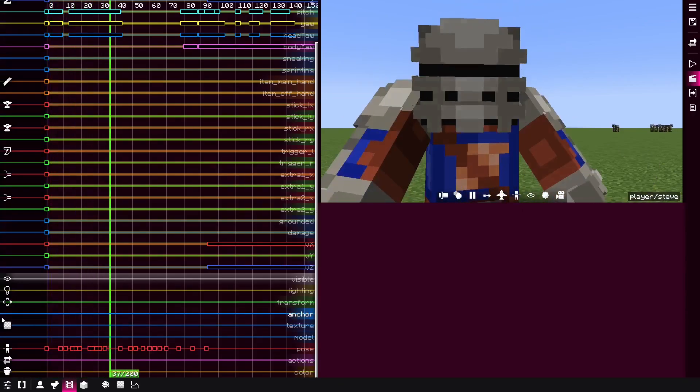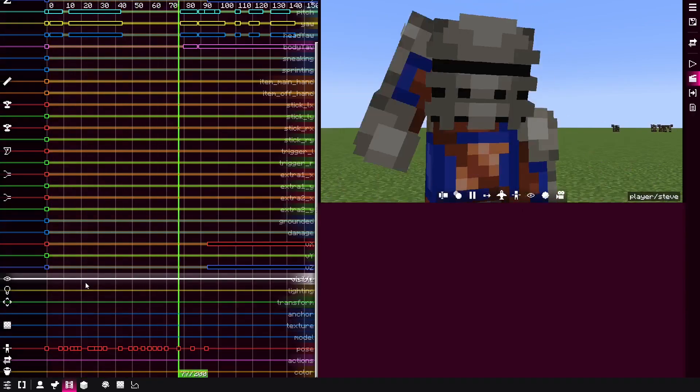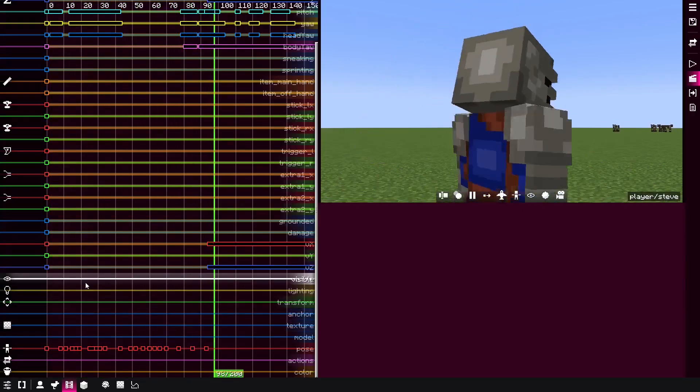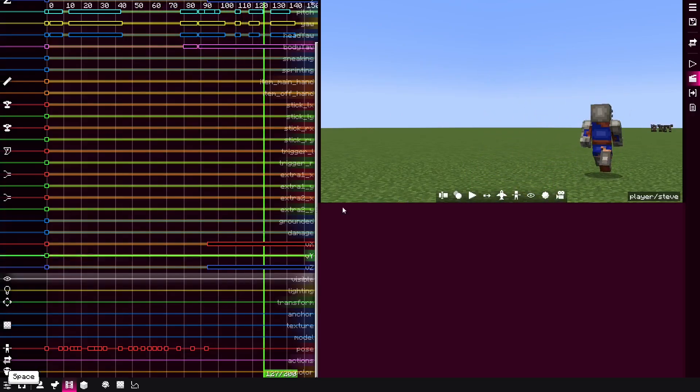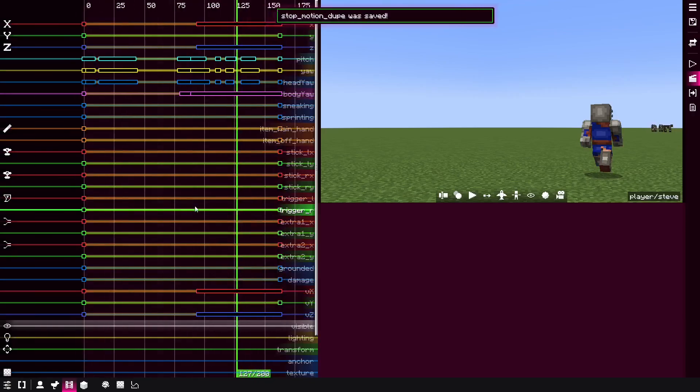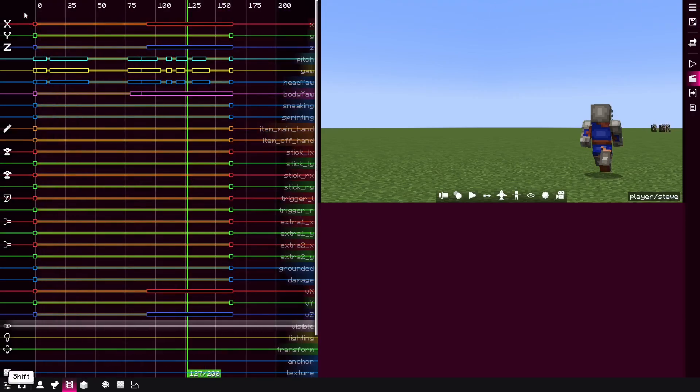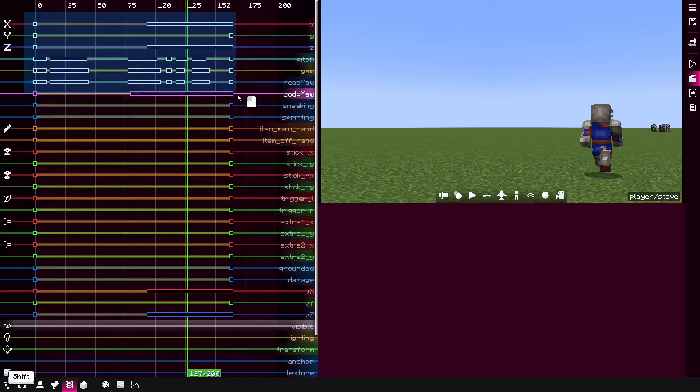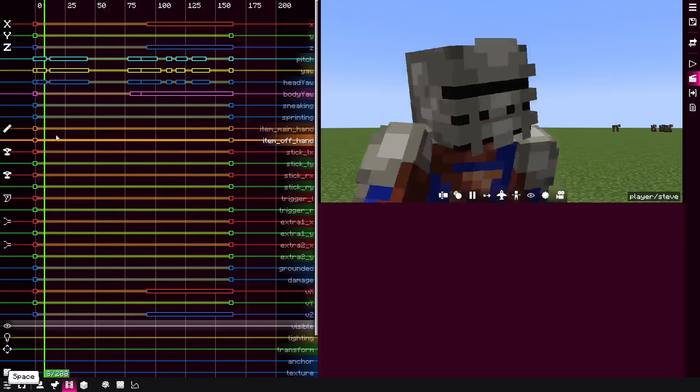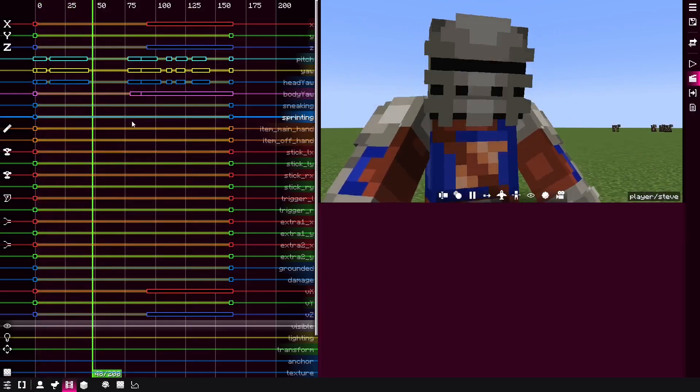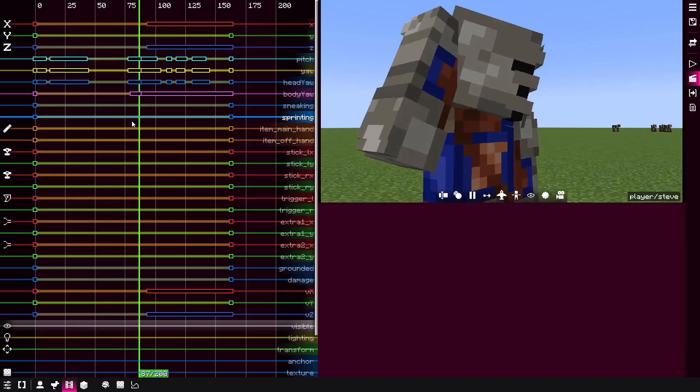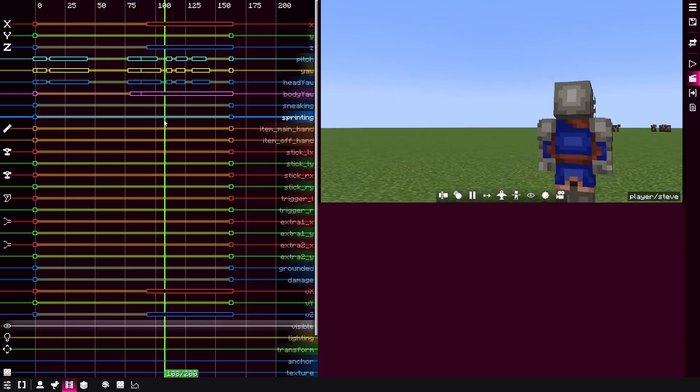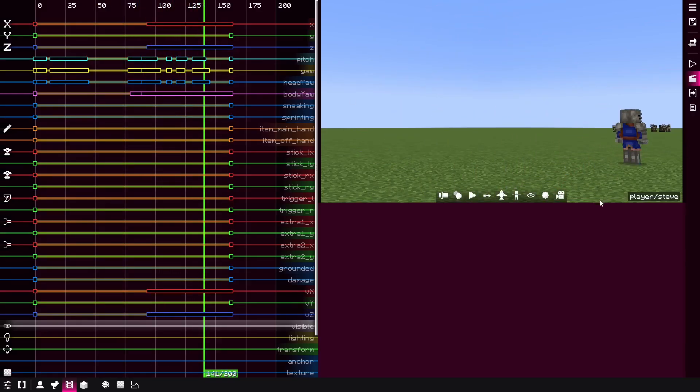So the first step you have to do is change the poses to constant. Now it appears more stop motion, but still the movements are basically smooth. What you can do here is to take these and change them to constant as well. It appears now more stop motion, but still smooth enough.